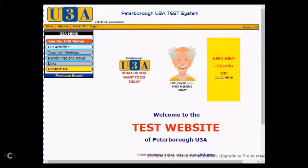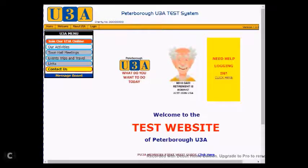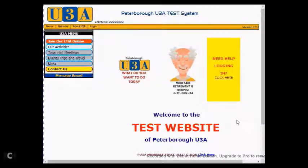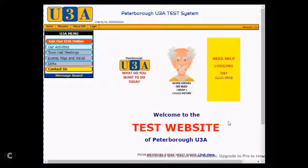Hello, and welcome to a U3A web demonstration video on how to set up an initial password if you don't already have one, or have simply forgotten your previous one. This video has been made using one of our U3A test systems, so your screen may look slightly different, but the basic functionality and location of buttons will be in a similar place.